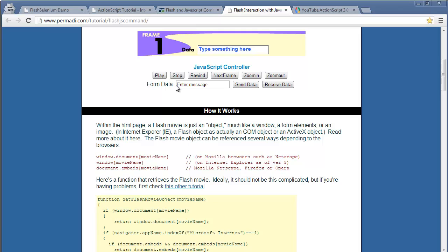Now we go to the fourth example. In this example the developer has exposed ActionScript functions for play Flash movie, stop Flash movie, rewind Flash movie, next frame, zoom in, zoom out, send data to Flash movie, and receive data from Flash movie. After that, those functions are called using JavaScript on the onClick event of a button, which we do using Selenium at runtime. This means we call ActionScript functions using JavaScript at runtime.